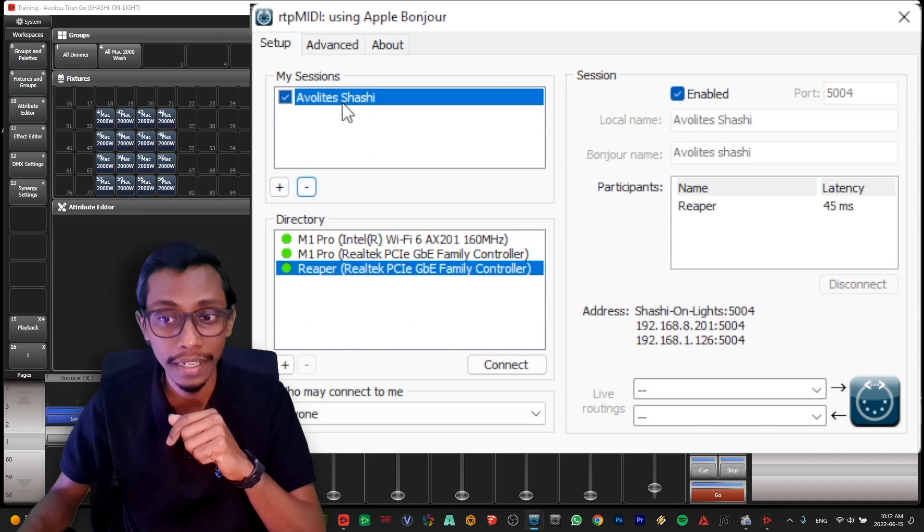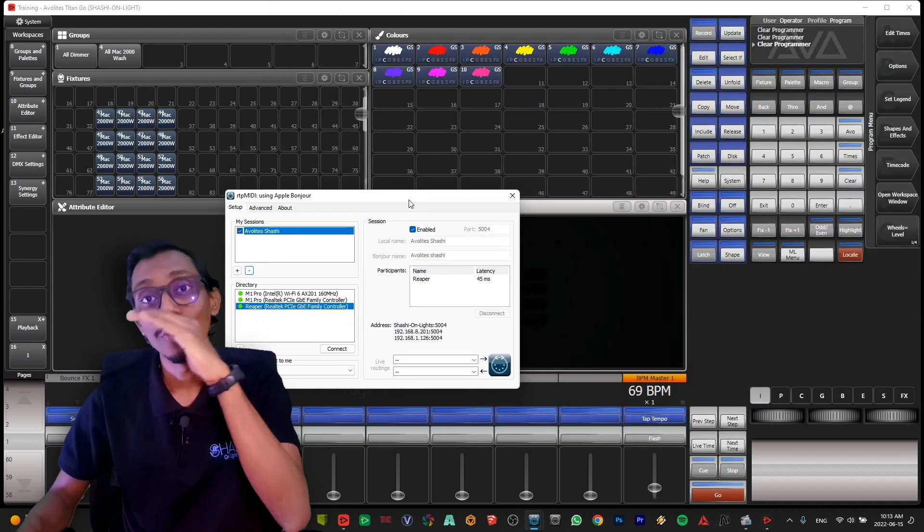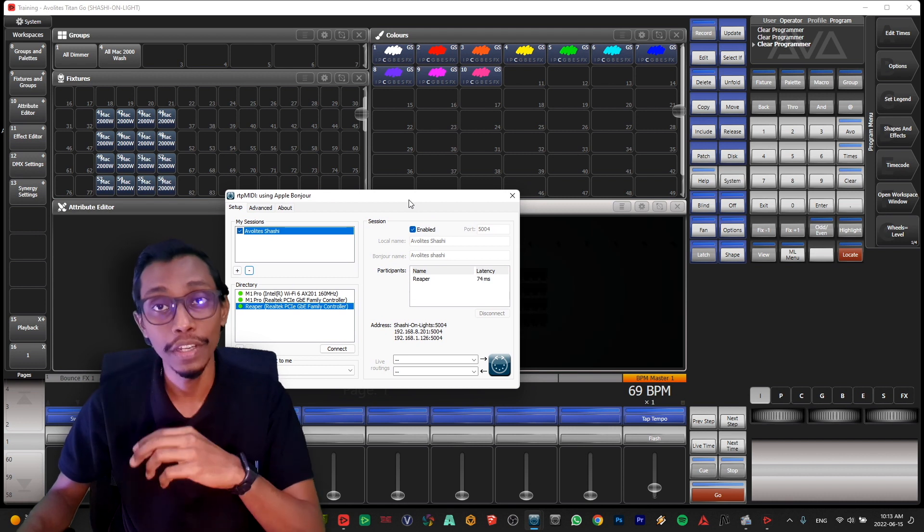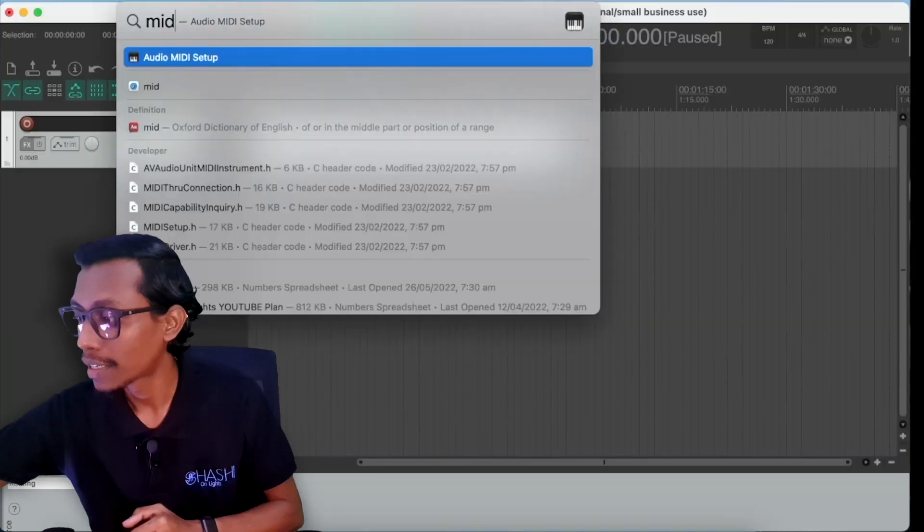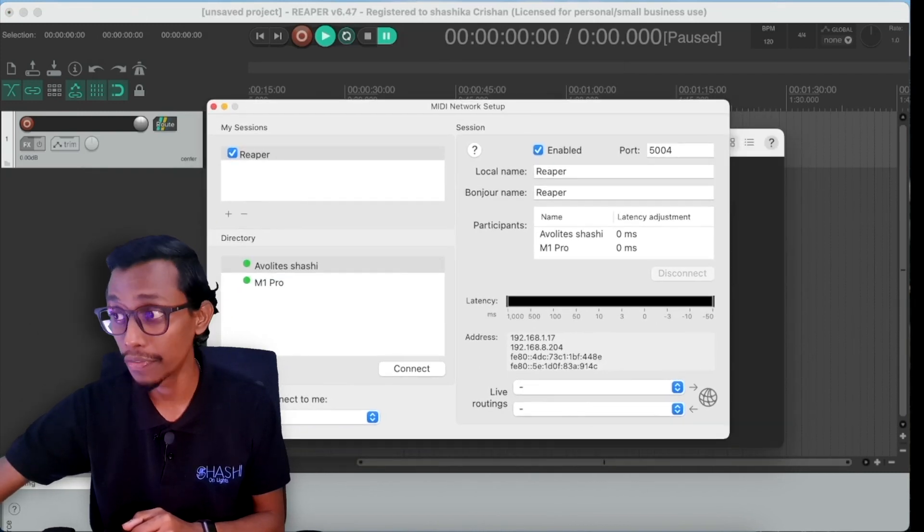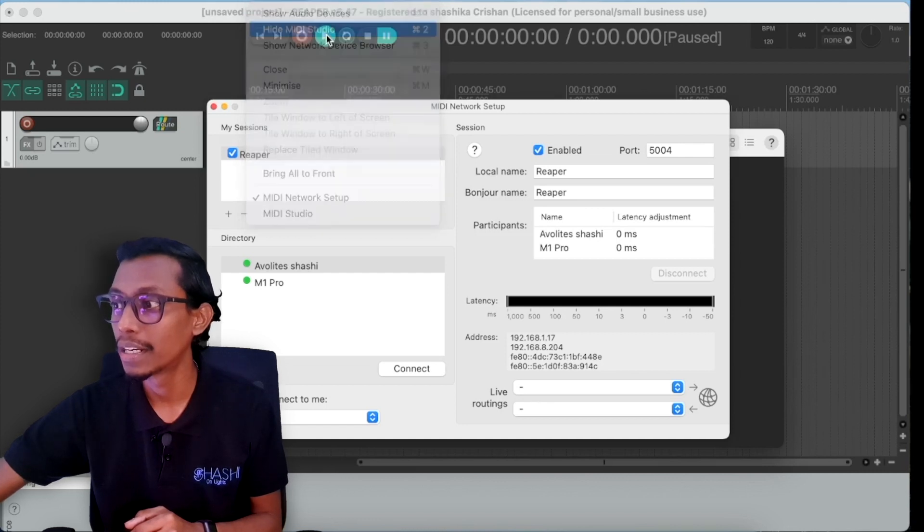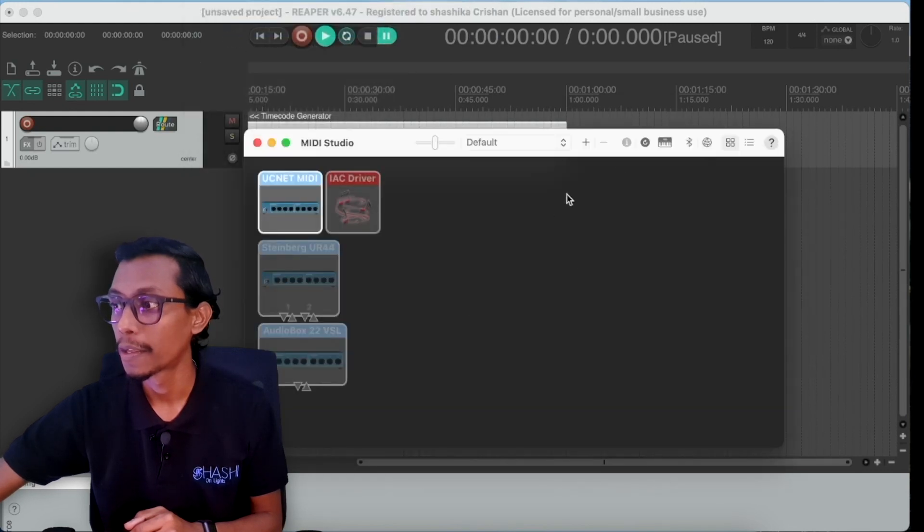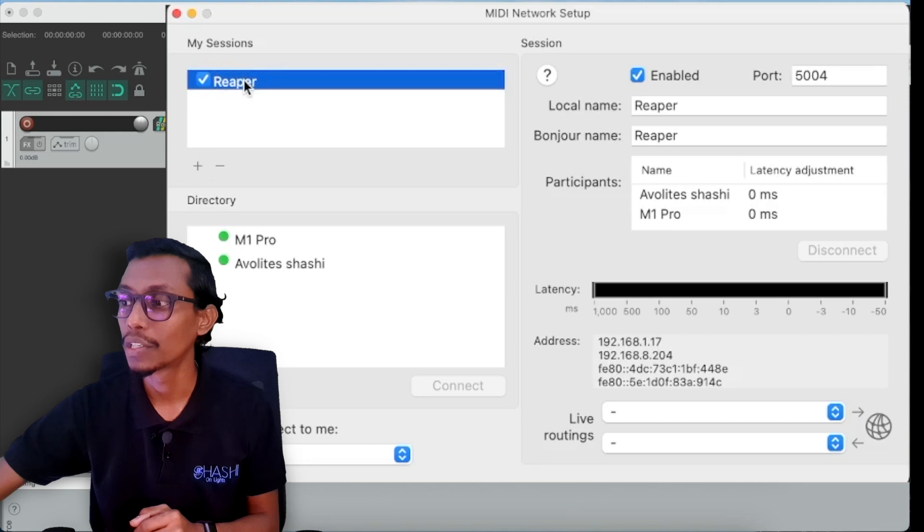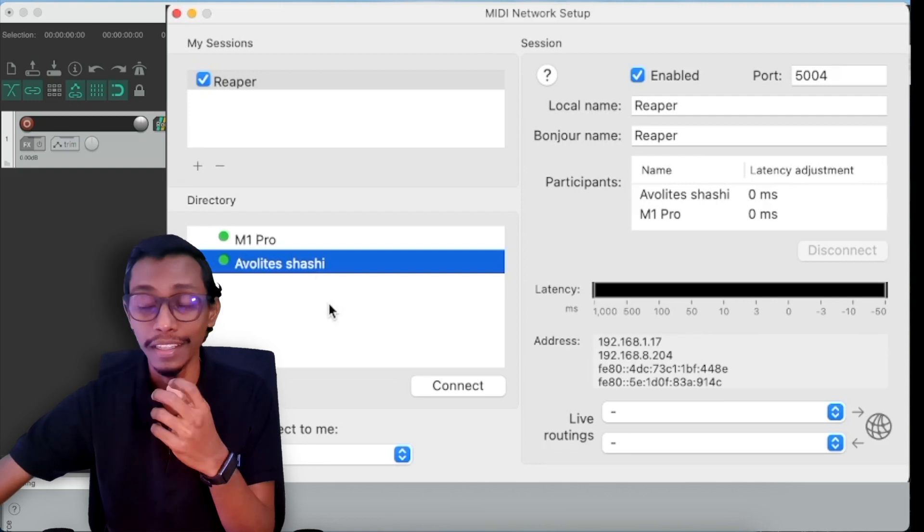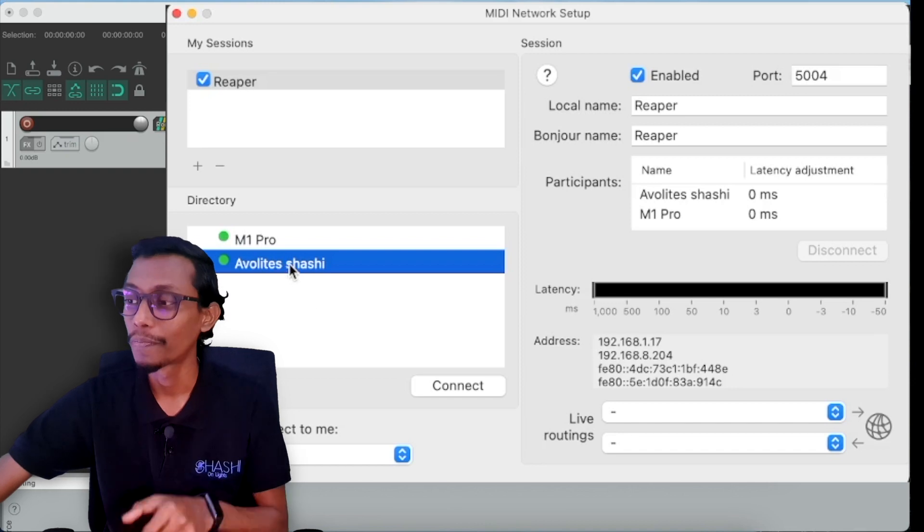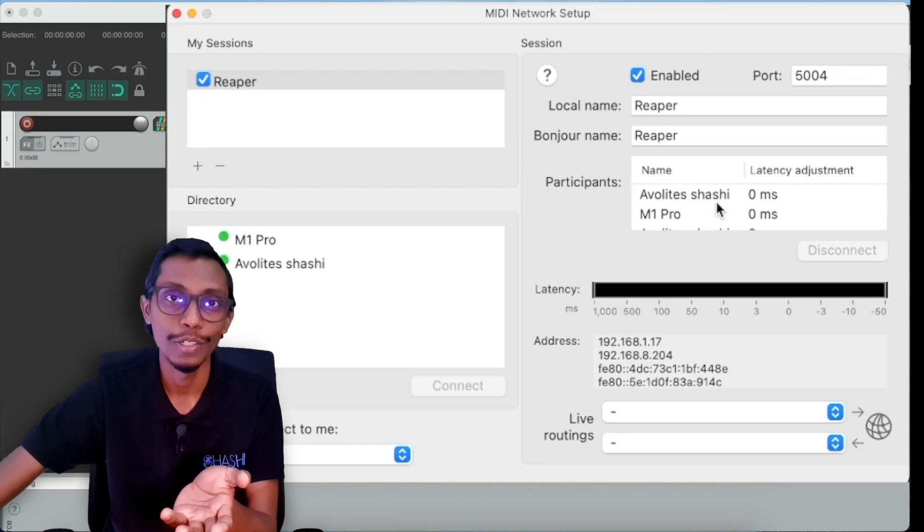After you create a rename Avolites Sashi and press enable. And next you go to your source laptop, timecode source laptop, and if it is a Windows you have to install RTP MIDI but if it is a Mac you don't need to install anything. You type in search bar MIDI audio MIDI setup and press enter. You can see here, if this didn't open you go to Windows and show, it will be here, show MIDI studio. And this will open and go to this network icon and here you can create another session. I don't need to create, I have already created, I created as Reaper and enable. So I can see here other network, other MIDI connections that I can access in my network. So what I'm going to do is I'm going to click and press connect. So you can see here I'm already connected to my console within the network.